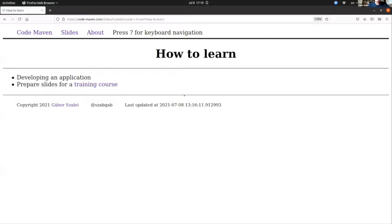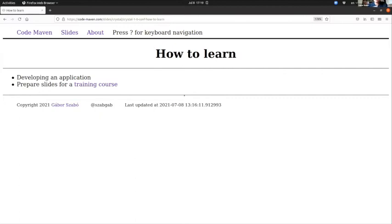When I start learning a programming language, I do basically two things. I try to develop an application, but I already had this idea of the application. I'm also preparing slides for a training course where I have these small examples, small snippets of code of the language, and I can go over various things that the programmer needs.